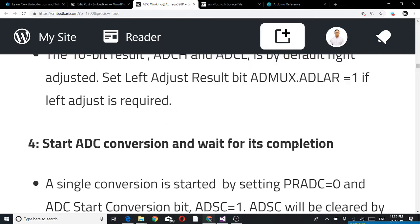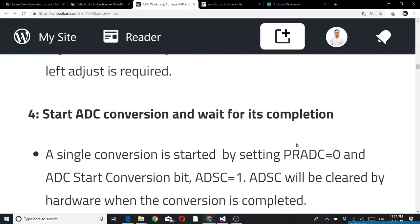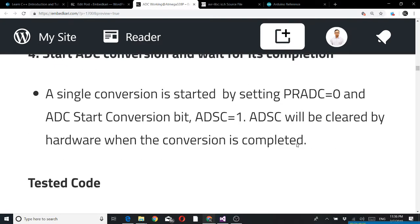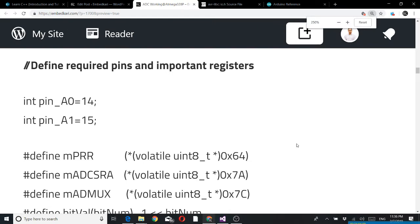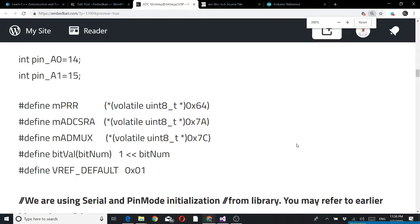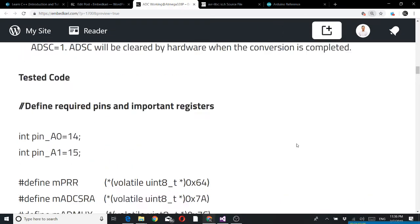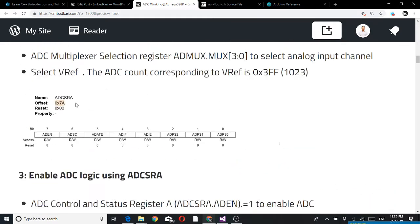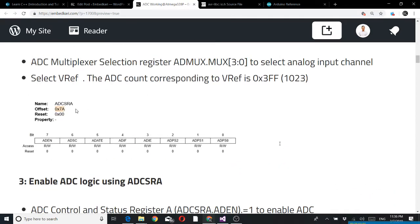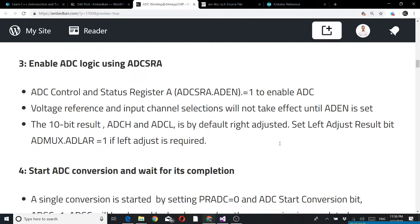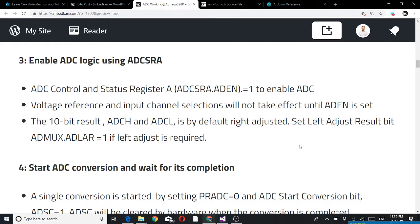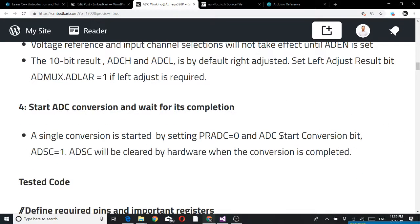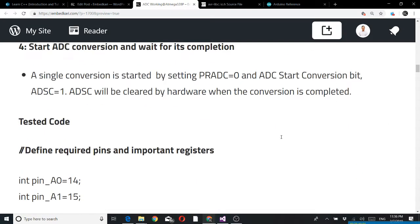For minimal code we need ADEN enable, we need ADSC start conversion, we need ADIF for checking that flag. These three bits will be for selecting the clock, how fast you want the conversion. In my case I have selected the slowest one for testing purpose.